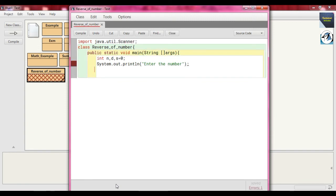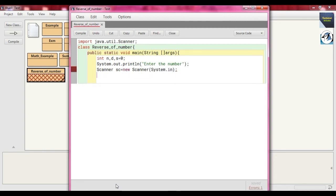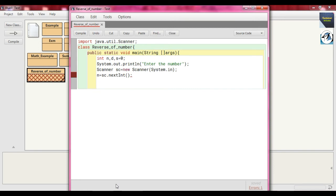That is why we import `java.util.Scanner`. Then we write `Scanner sc = new Scanner(System.in)`. Same way, `n = sc.nextInt()`. The nextInt method takes the input and converts it into integer.